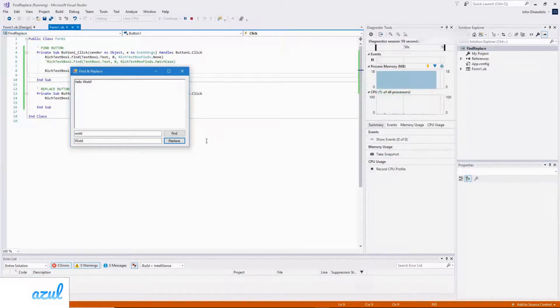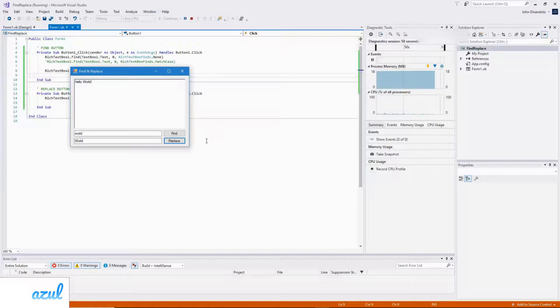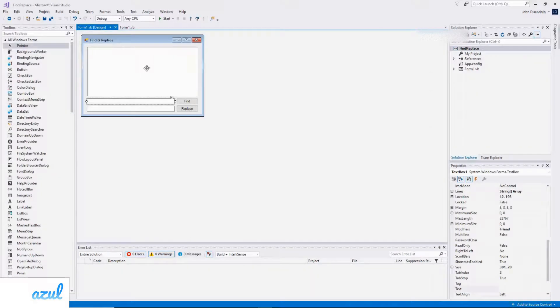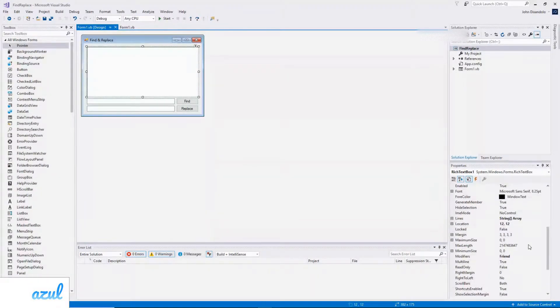But did you notice that when the text was selected in the rich text box, and I go and enter it down here, it seems to deselect. So to fix this, if I go back to the designer, one of the properties on the rich text box is called Hide Selection.